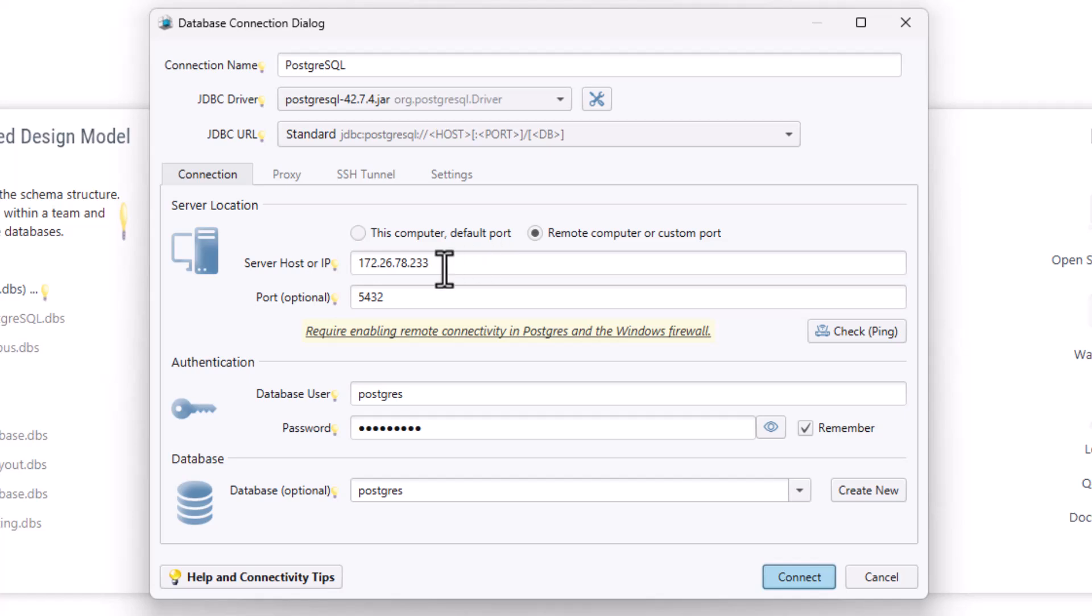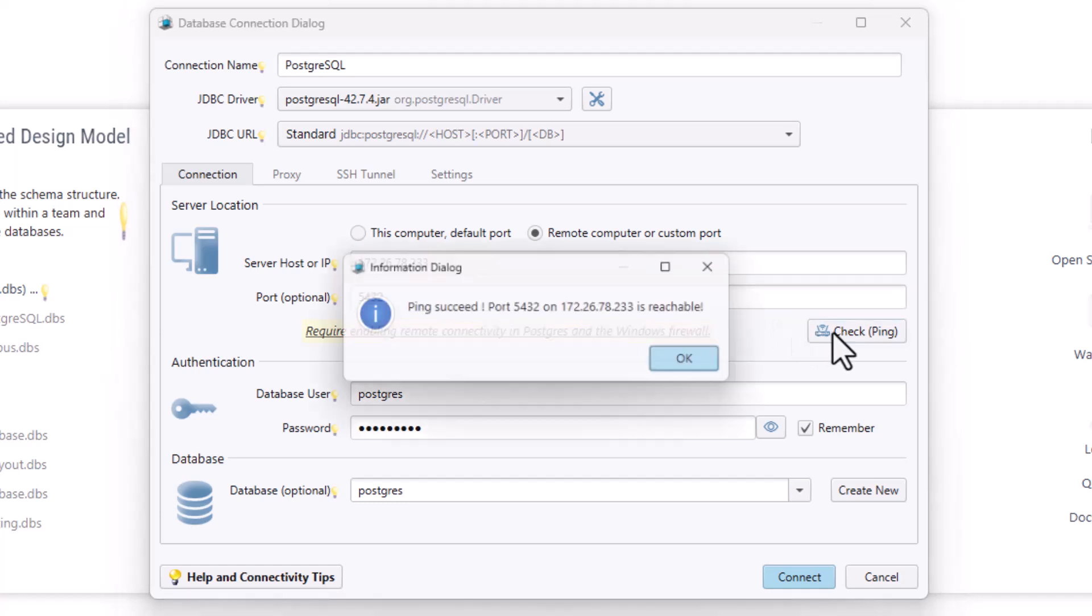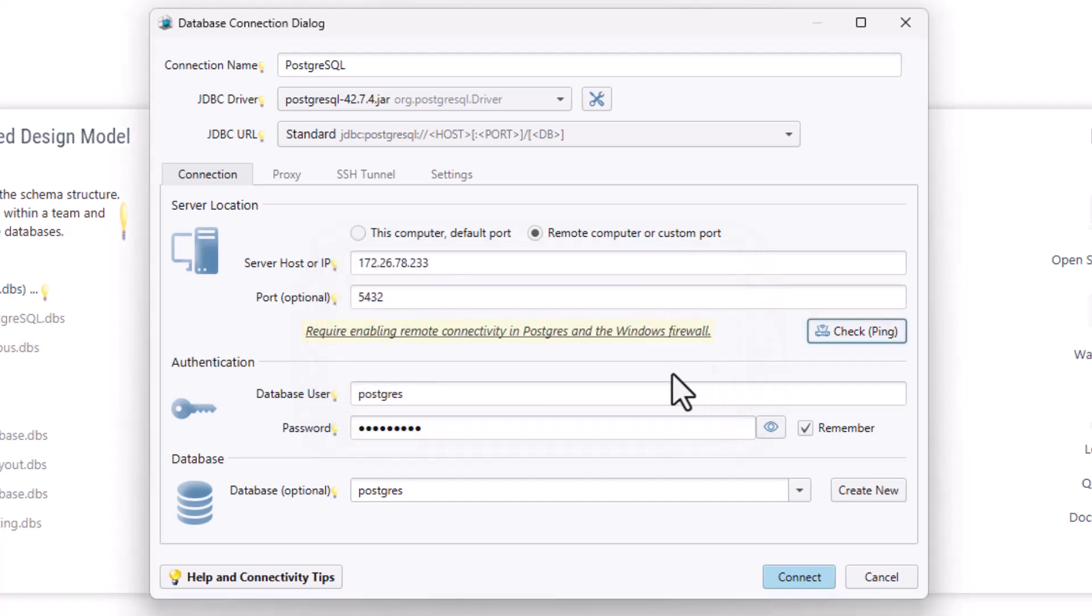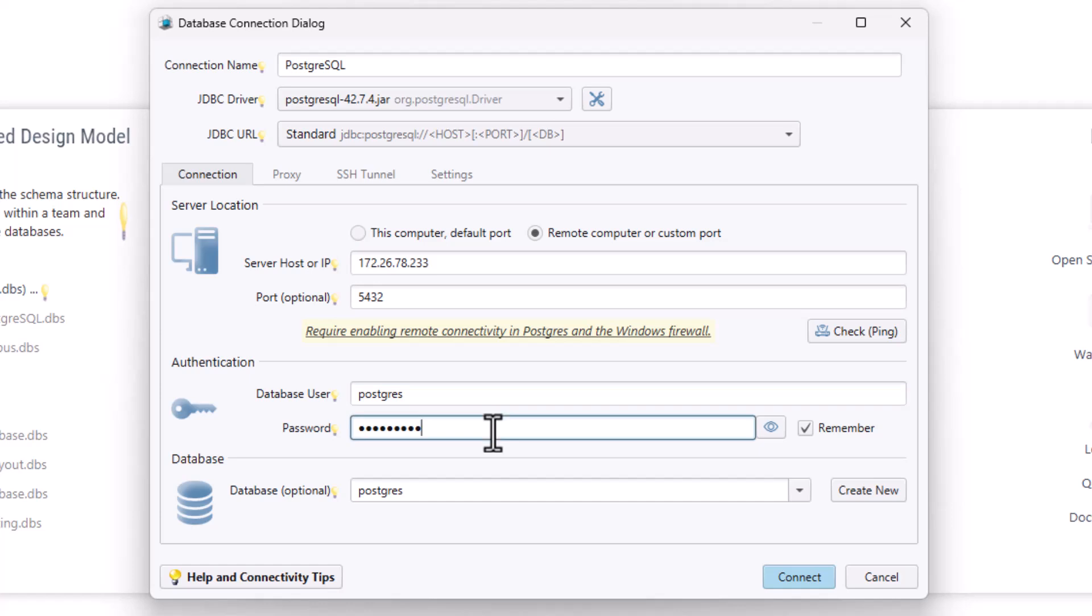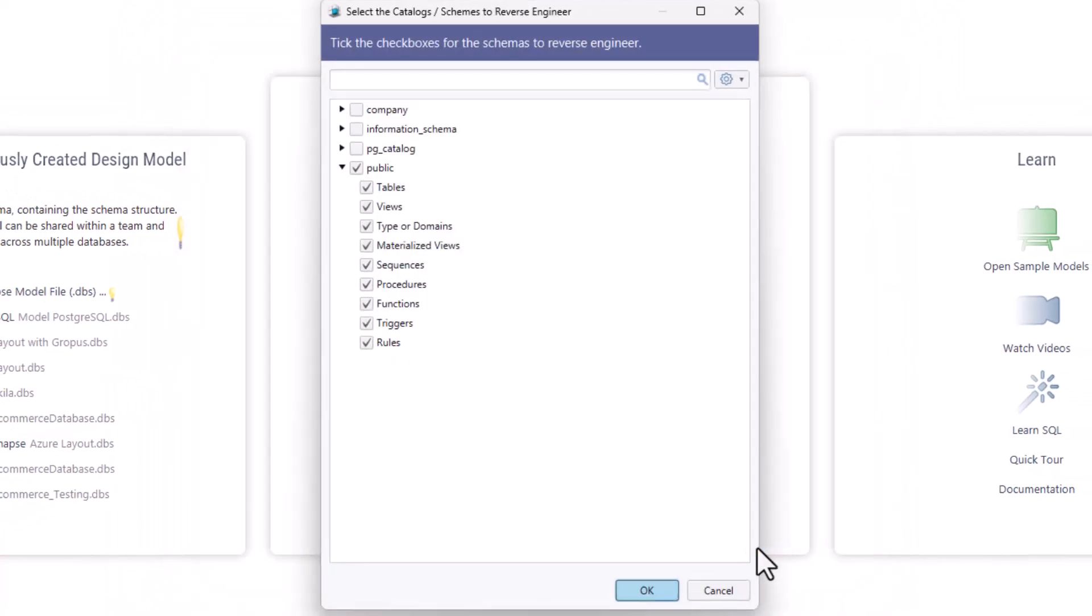Simply enter the IP address or hostname of the machine where the PostgreSQL server is running. You should verify the connection by pressing the Ping button. Then enter the database username and password you configured during the PostgreSQL server installation. Optionally, choose a specific database, then click Connect to establish the connection.